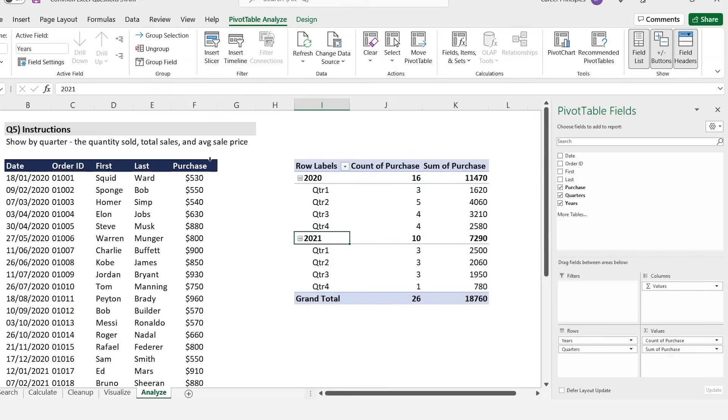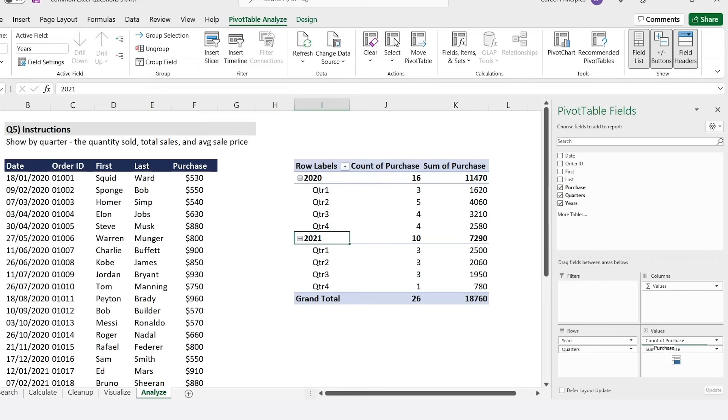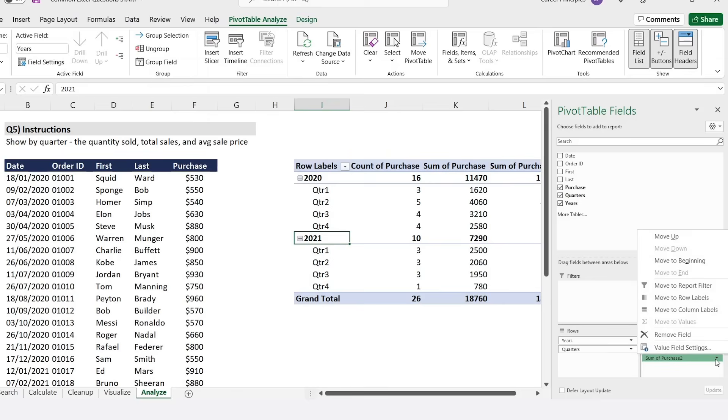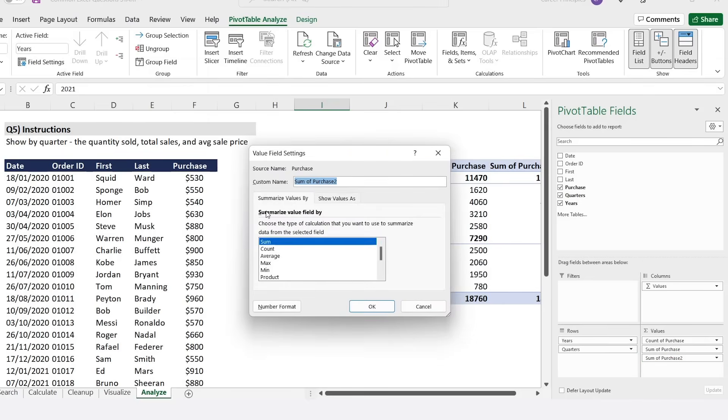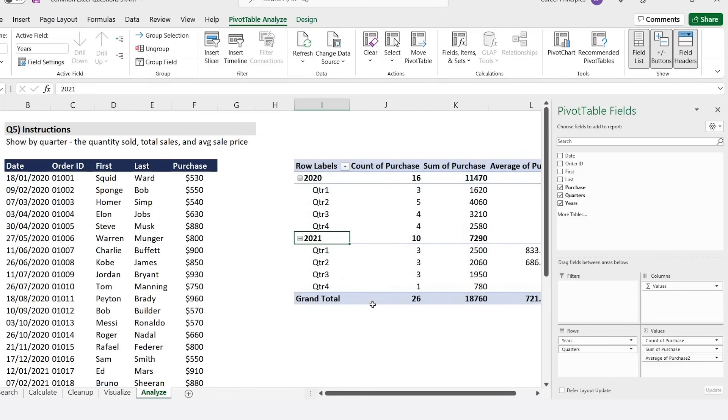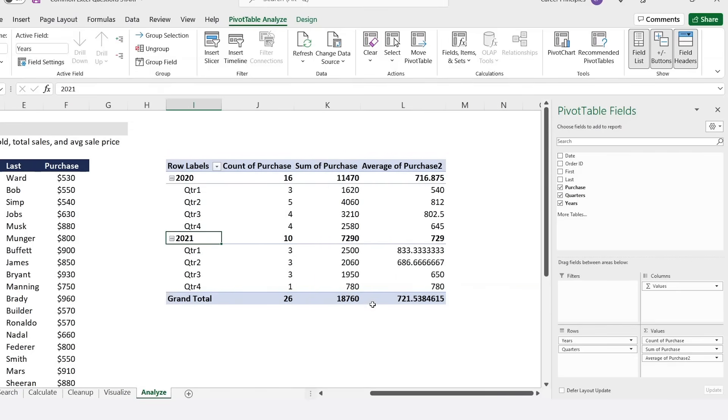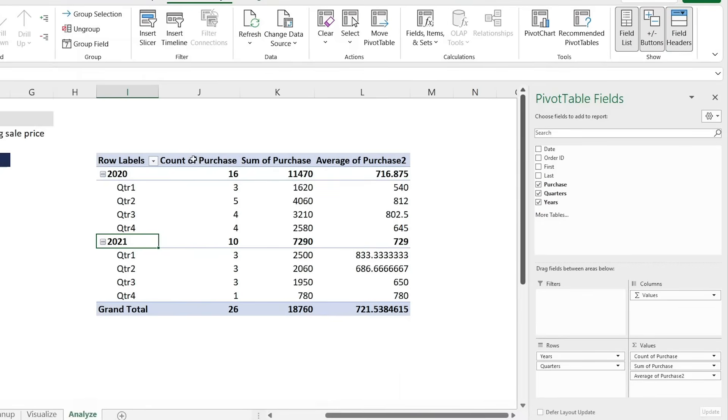One final time for the average sale price. We're just going to select it again, put it back down, but we've got to change the field. Instead of the sum, we want the average. We'll go Value Field Settings, we're just going to click on the average there, hit okay.